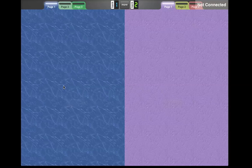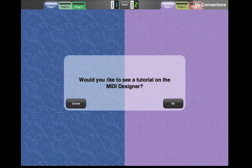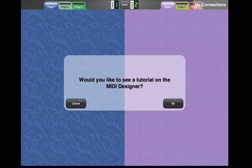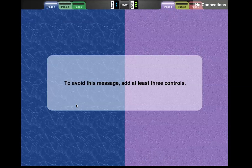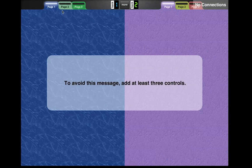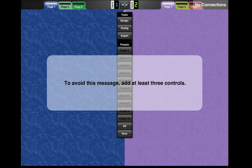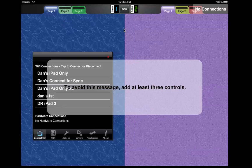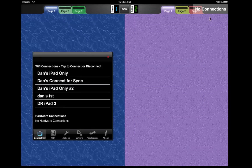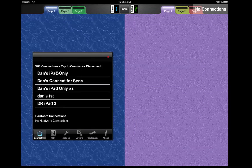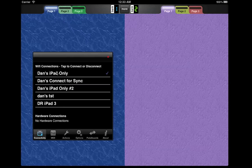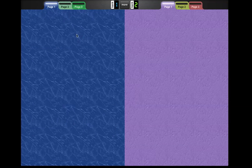Opening MIDI Designer Pro, would you like to see a tutorial? Not right now. I'm just going to add a connection because otherwise we see this no connections thing on the top right, which is great and very useful, but we don't want it in this tutorial.